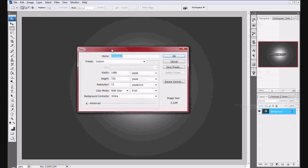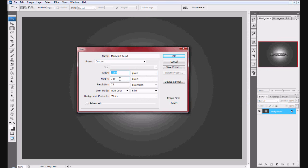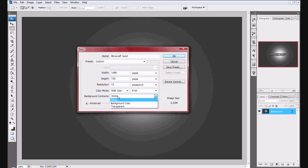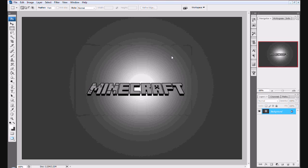To do this, create a new file. Make the width 1080 pixels and the height 720 pixels. For the background contents we can just use the default for right now. Push OK, it's gonna take a minute.